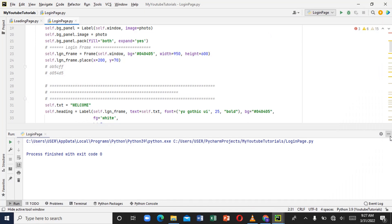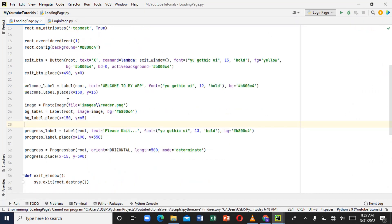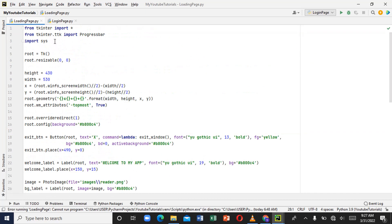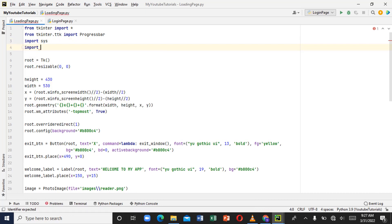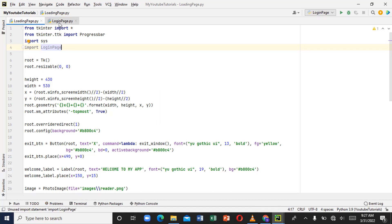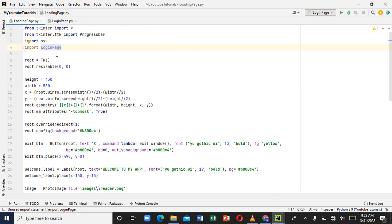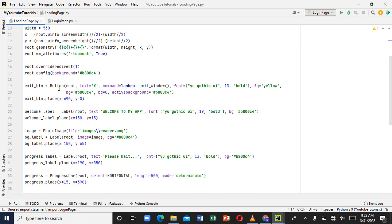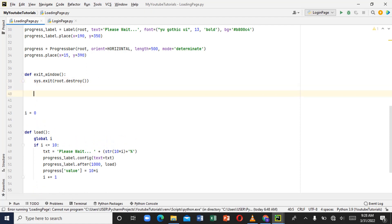So since we have these two pages, let's try and link them together. Let's get back to our loading page. At the top of the file, let's import the login page — this is the name of my Python file for the login page — and we'll import it into the loading page file.